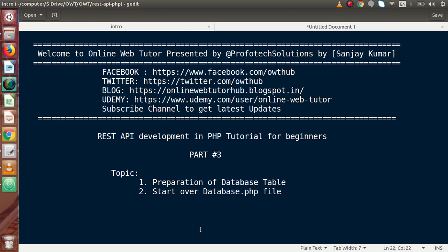Hello guys, welcome to Online Web Tutor presented by Proofodex sessions team. I am Sanjay. We are learning REST API development in PHP. This is our part 3.